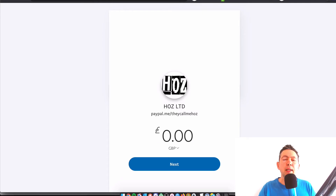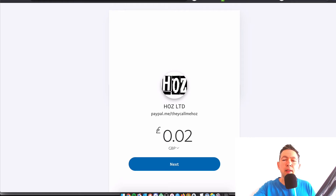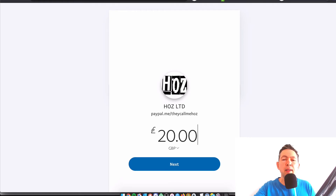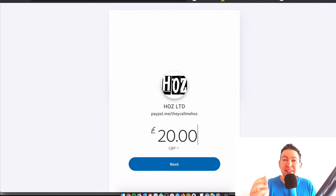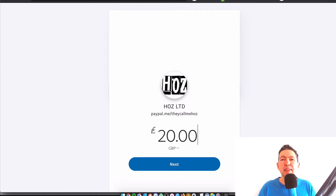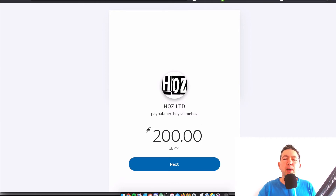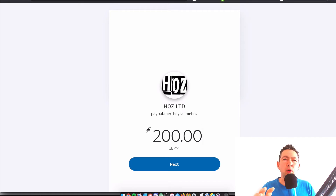For example, somebody owed me 200 pounds. You can see very easily that they could type in 200 and just get confused — or at least that's what they said — and send me 20 pounds instead of 200, because you have to keep pressing zeros to move the decimal point along. So we obviously want to avoid this.